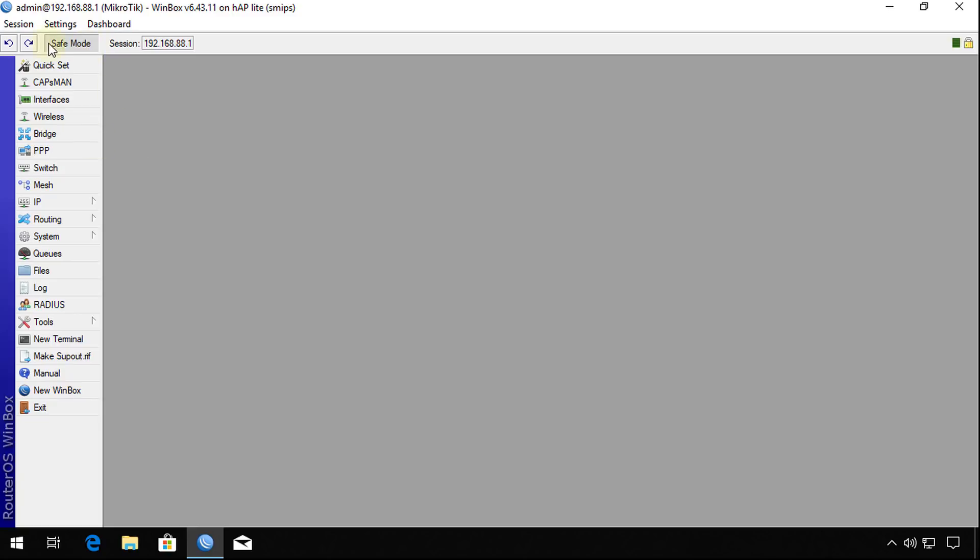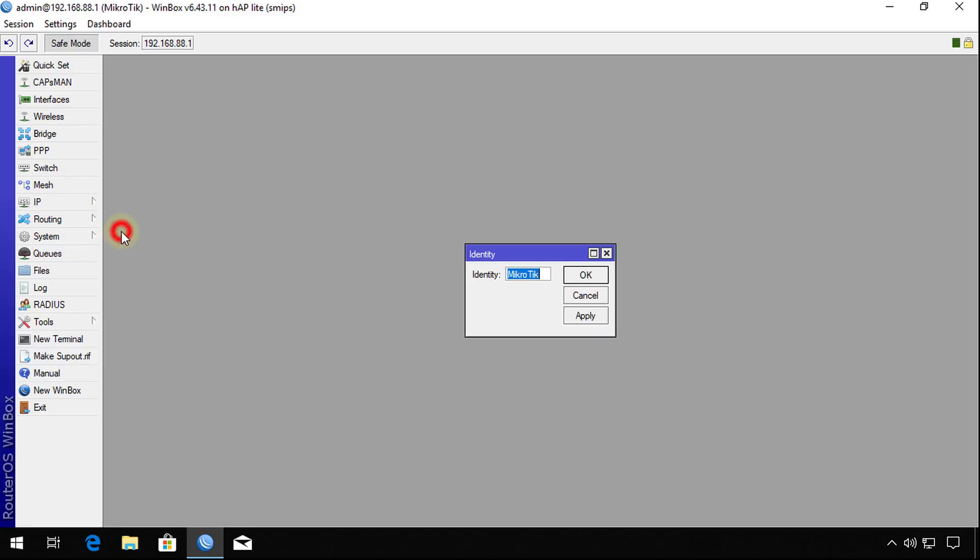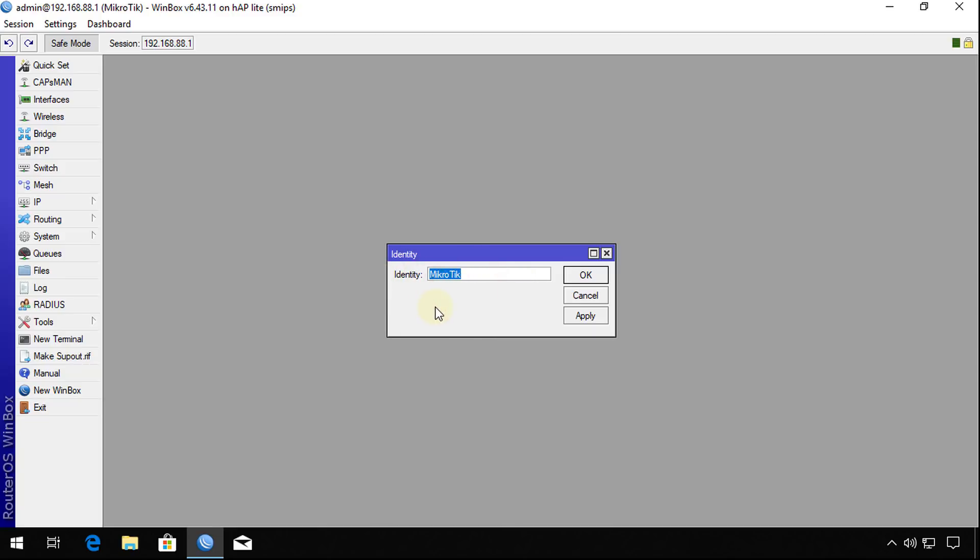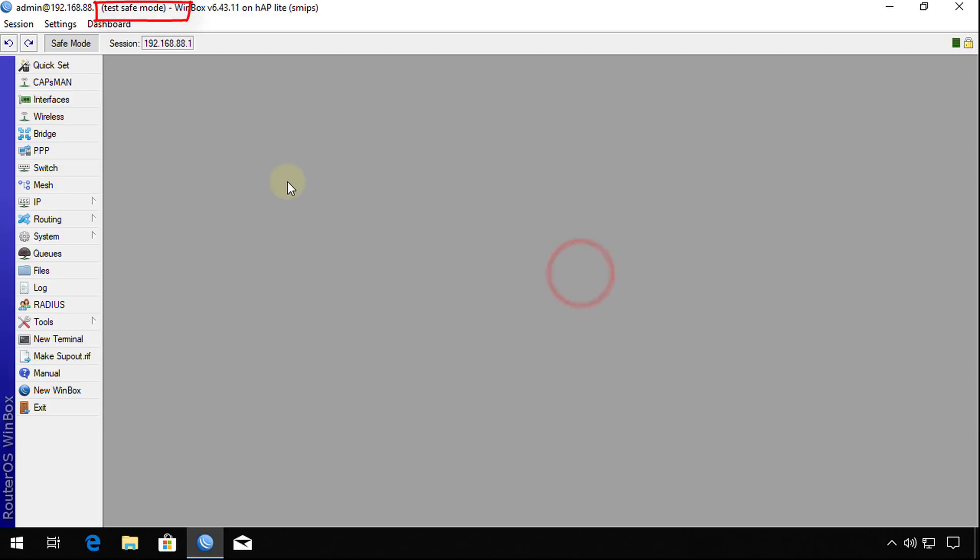Say for instance if you click safe mode here and go to system identity, this is the current identity. If I was supposed to change the identity from MikroTik and type test safe mode, click OK. We can see where the identity of the router was changed. This change is temporary.